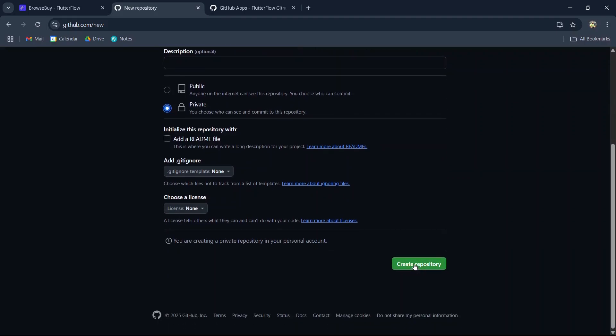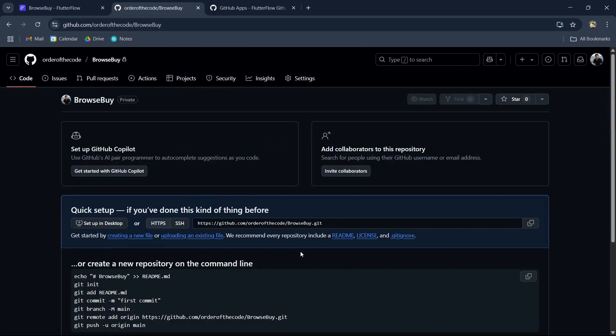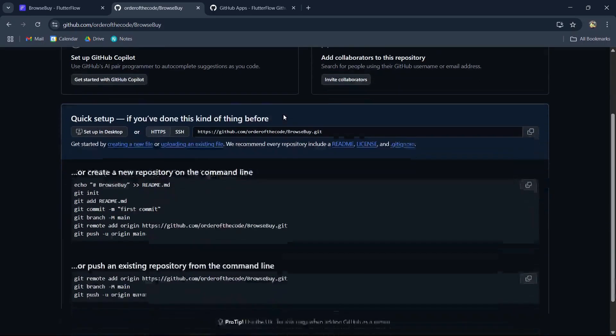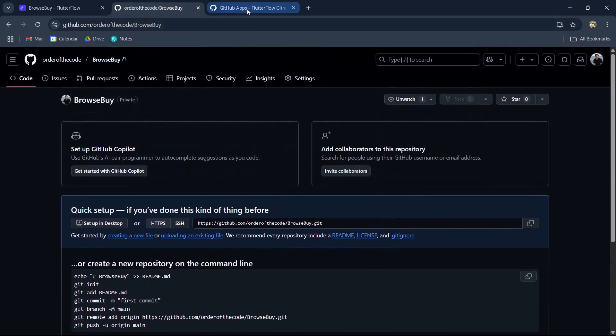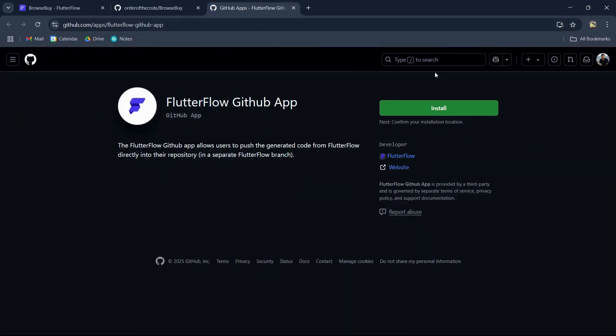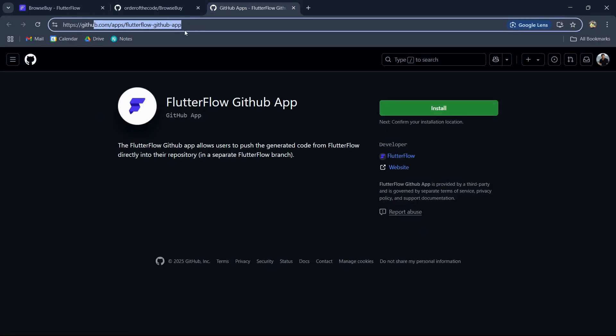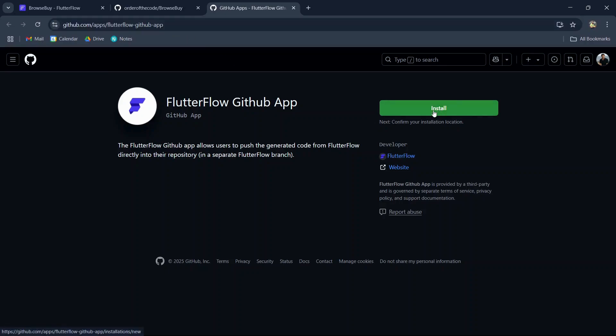Awesome, our repository has been created. But in order for us to push FlutterFlow code to the GitHub repo, we'll need to install the FlutterFlow GitHub app. This is available at github.com/apps/flutterflow-github-app. We can click on install.